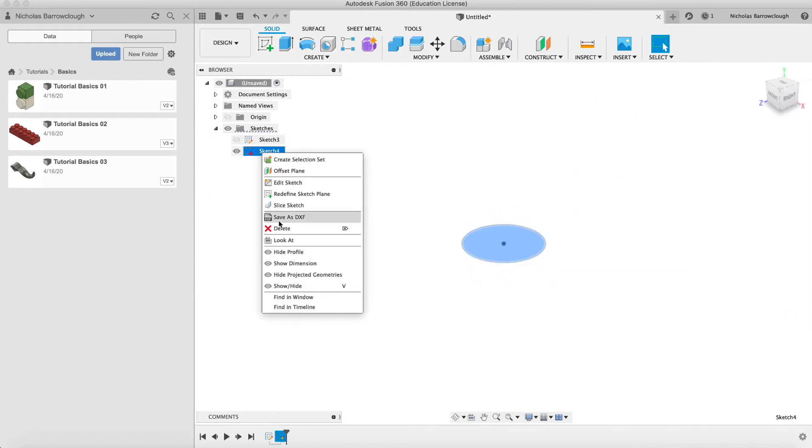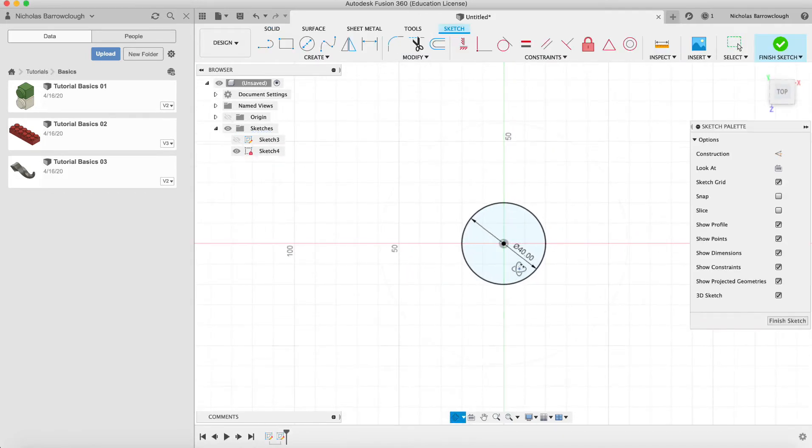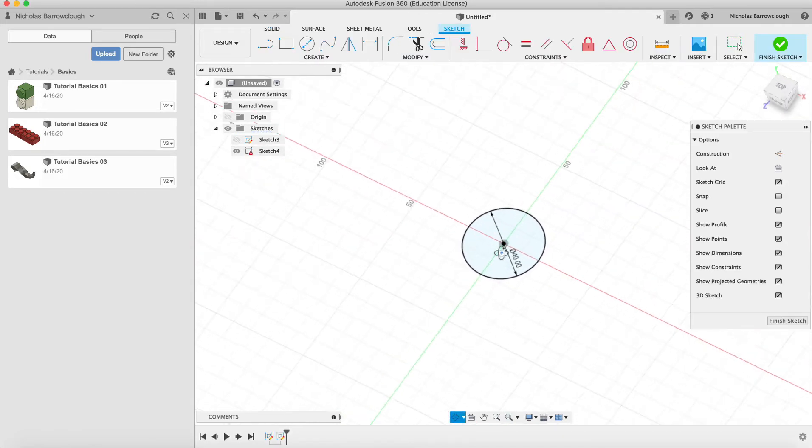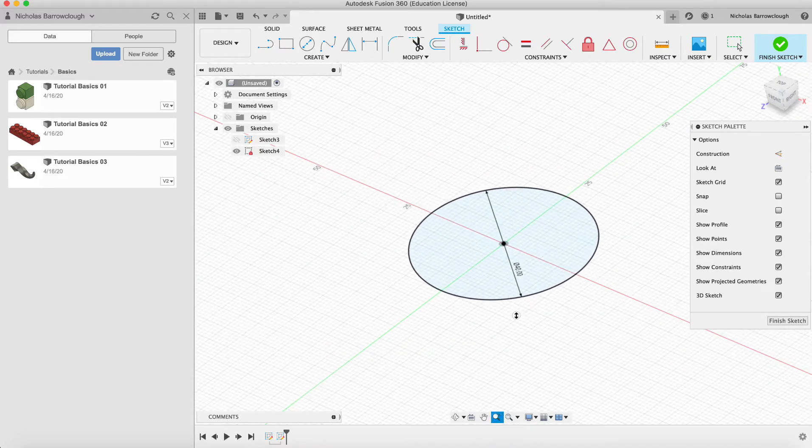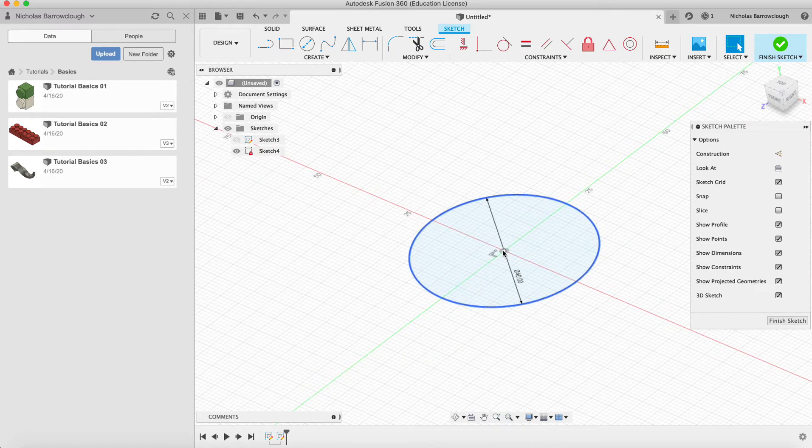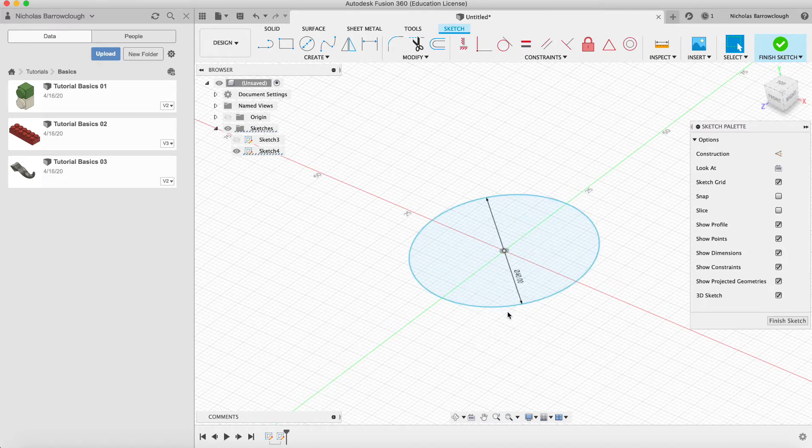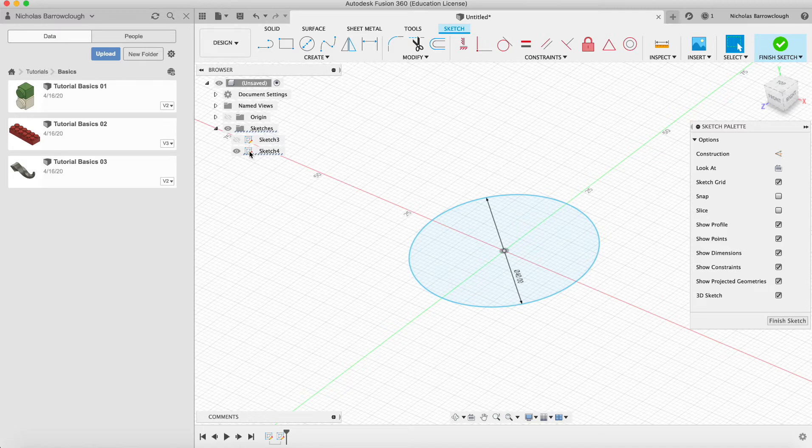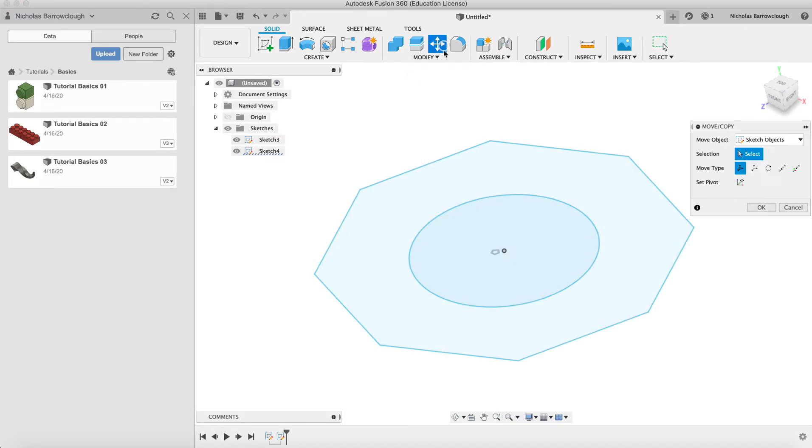This center point here is basically locked to our origin, and that's why we can't move it. If you select the center point and right-click and you go to delete coincident, you'll see now the little lock sign on our sketch disappears.